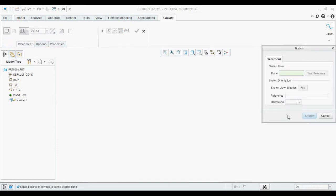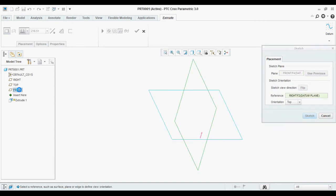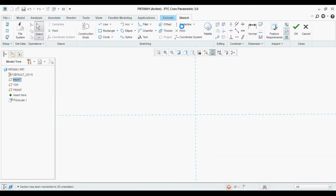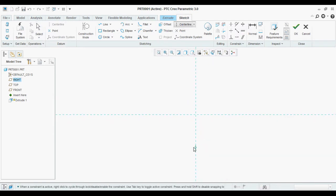Before going to create a part, first set your working directory and then save the part. Otherwise it will be difficult to open the part where we have saved.